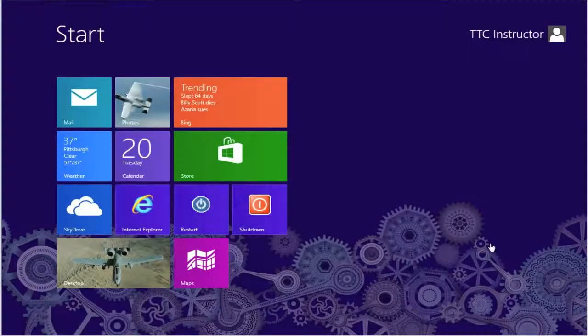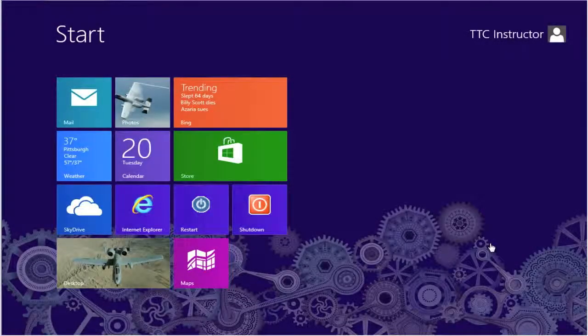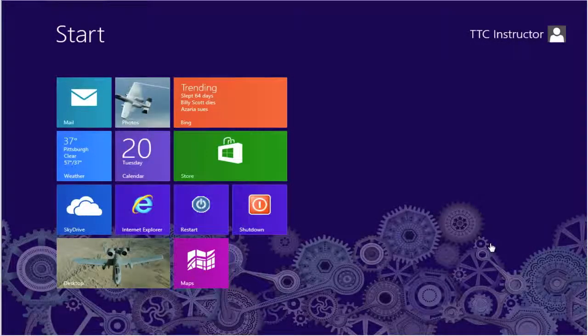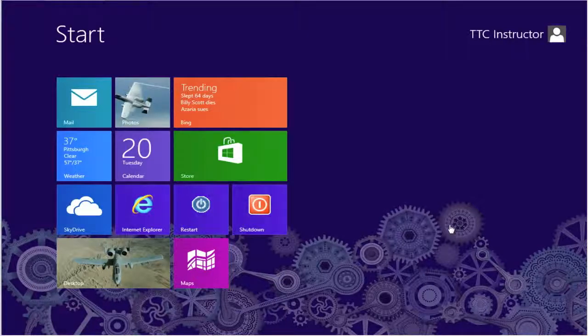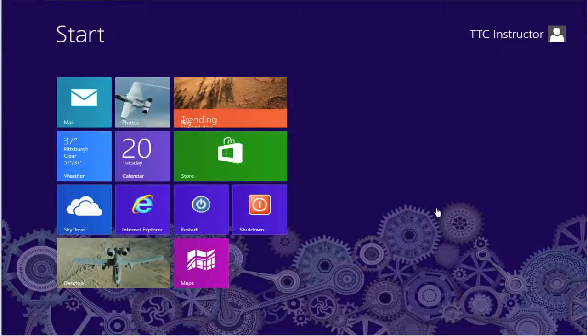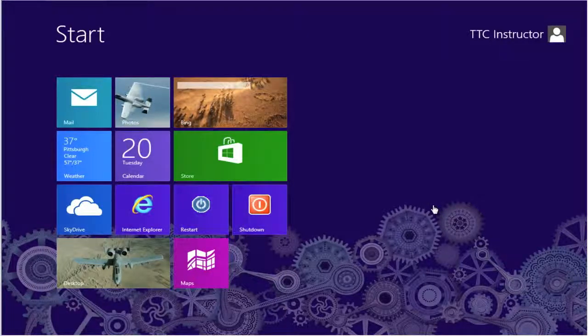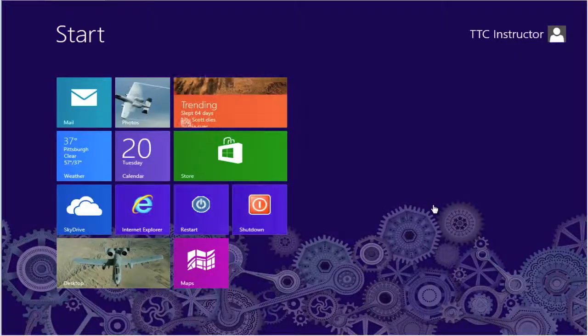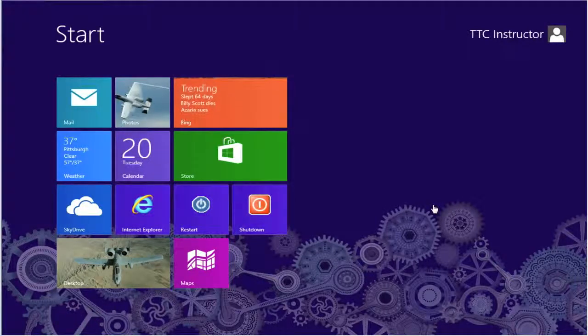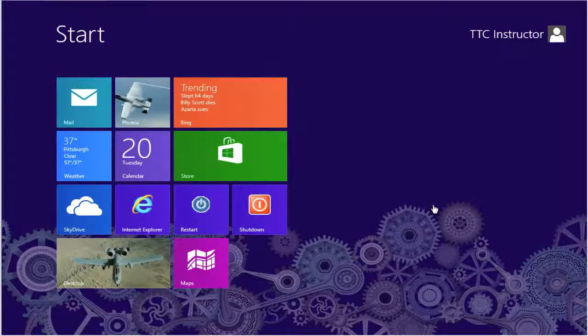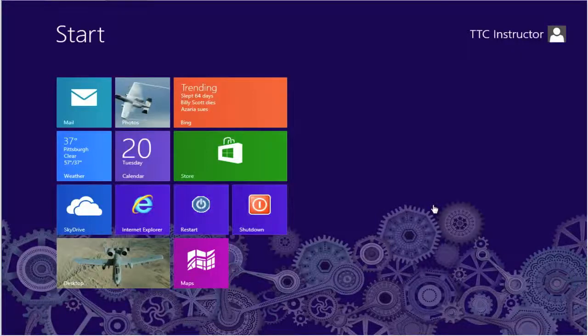Welcome to TheTechnologyCloset.com and our QuickShots. In this QuickShot, we're going to be giving you an overview of a utility built into Windows 8, and all previous versions of Windows for that matter, called msconfig.